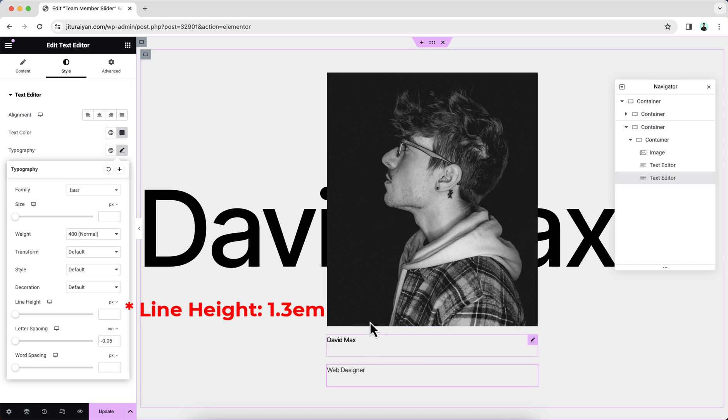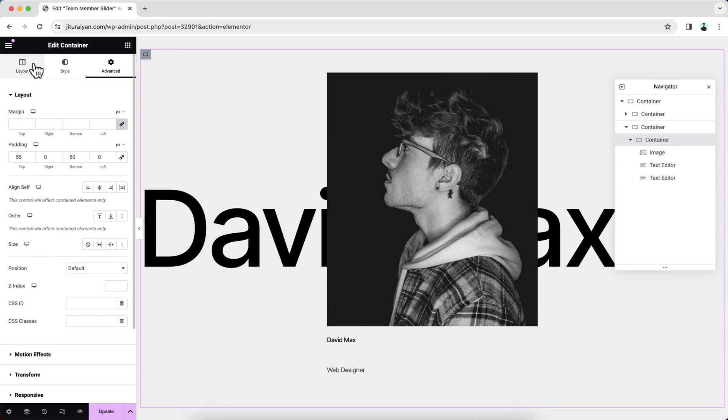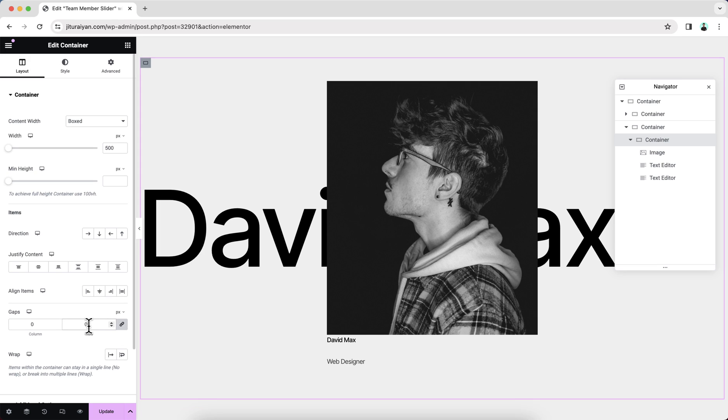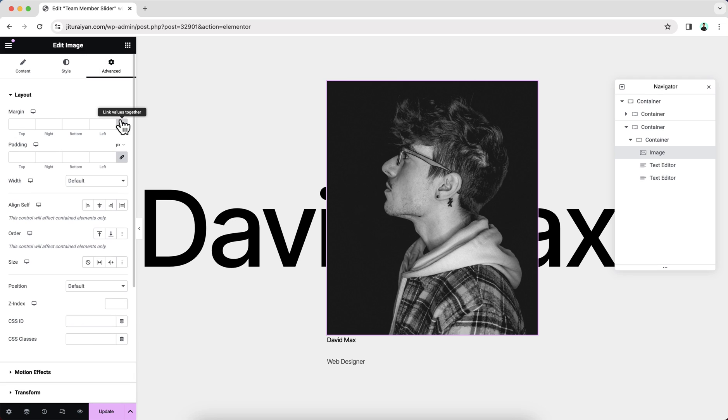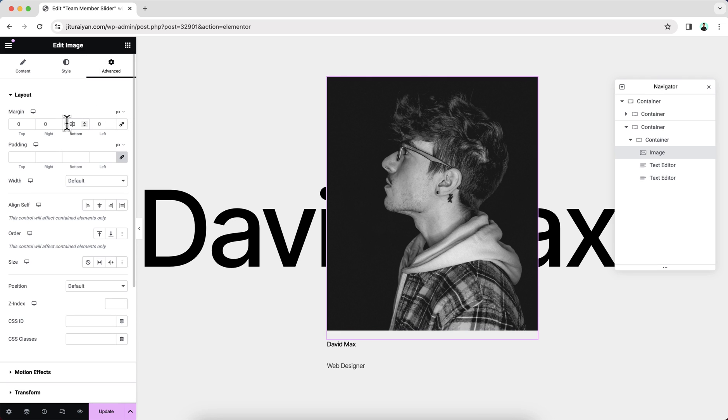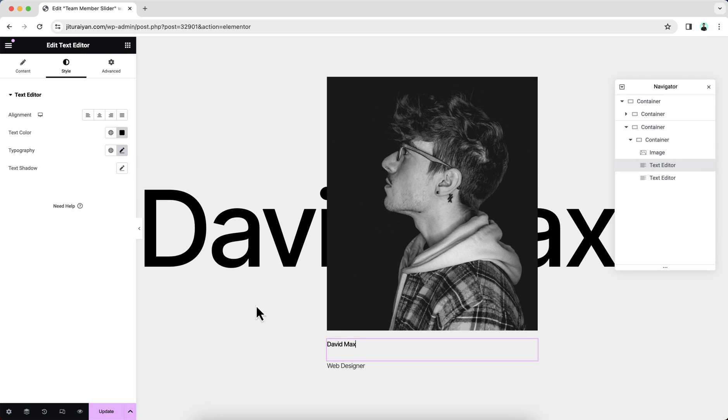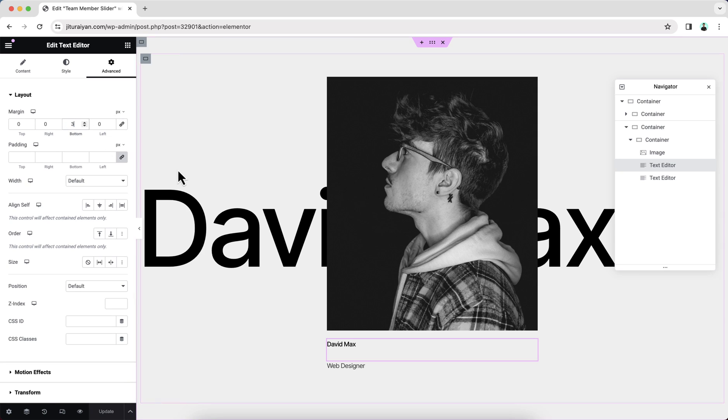Here we can see huge gap between these items. So this gap is basically comes from our this gap option. So make it to zero. Instead, I want to give this gap by using the margin. So at the bottom here, make it to 20. For this one, also make some little bottom margin.